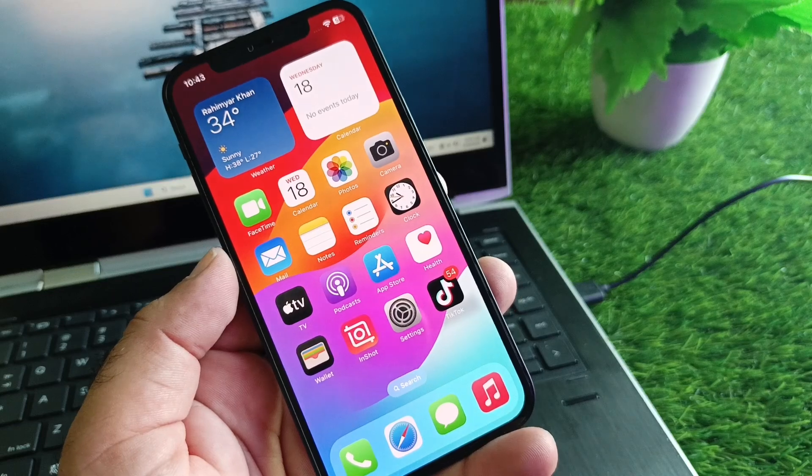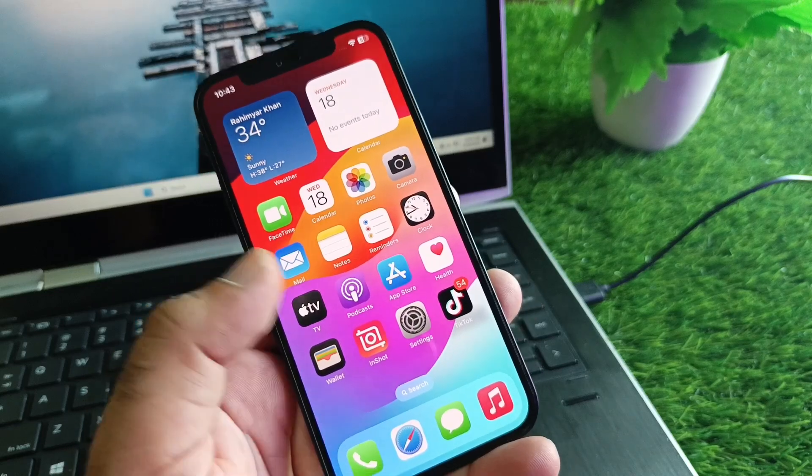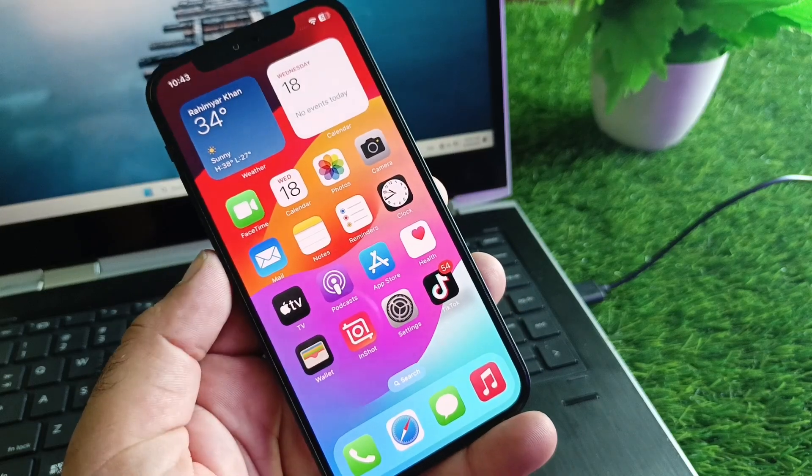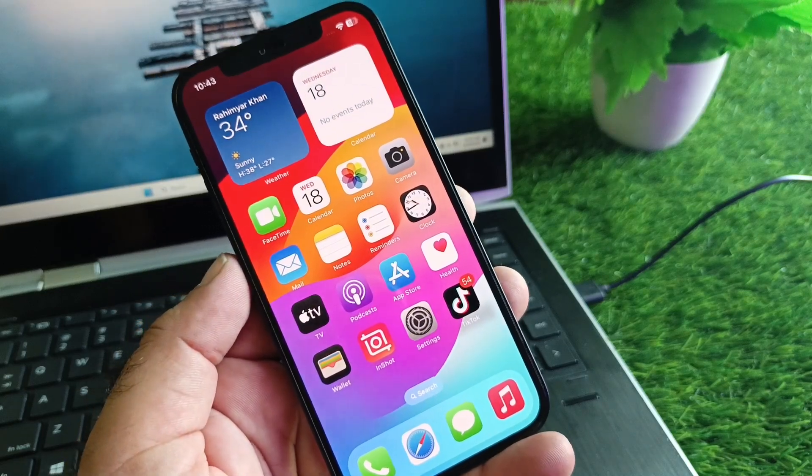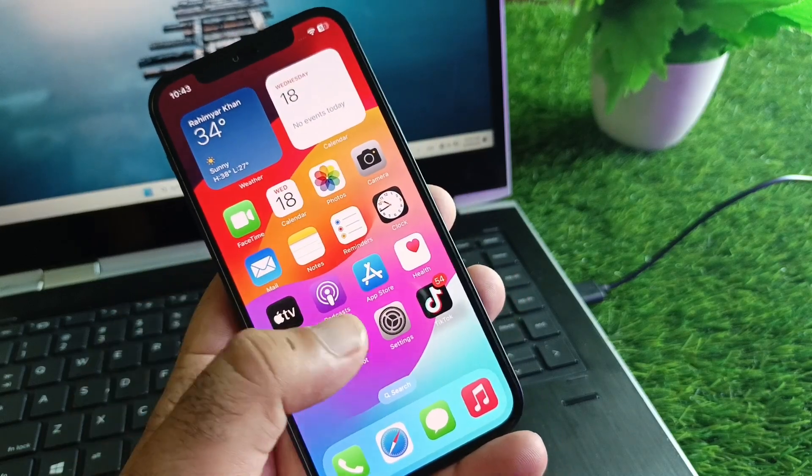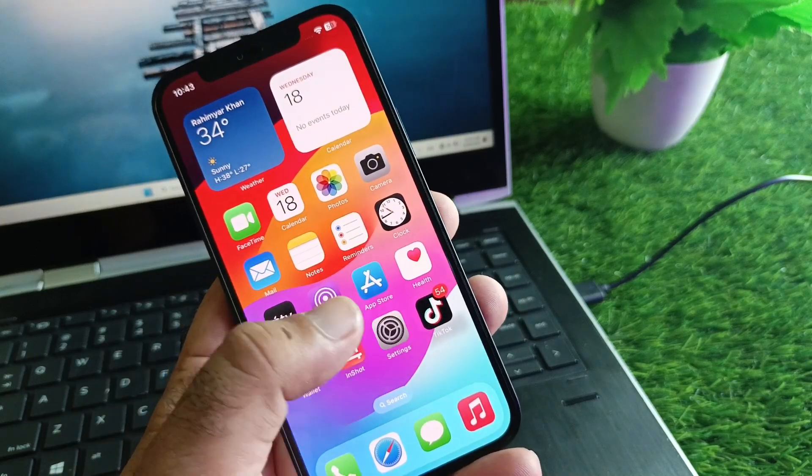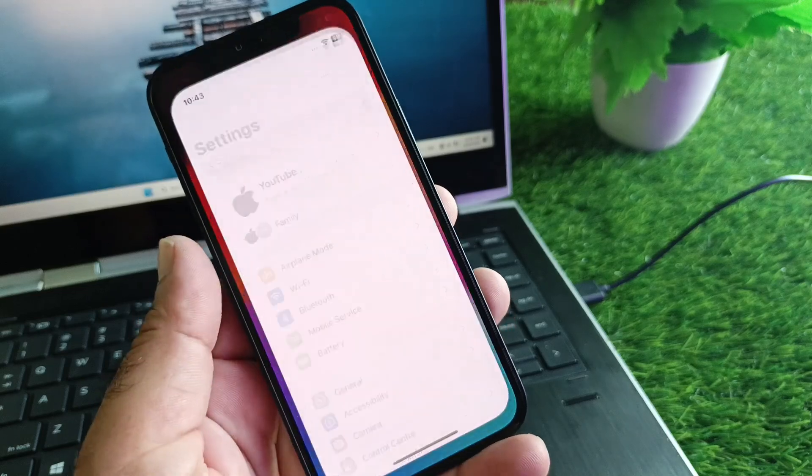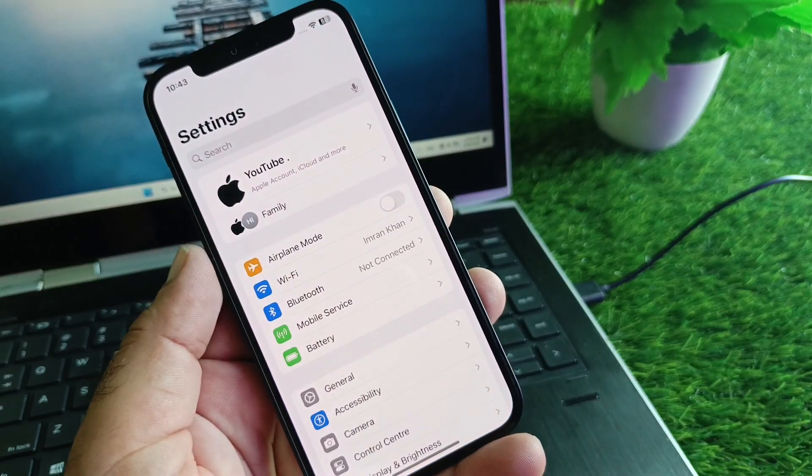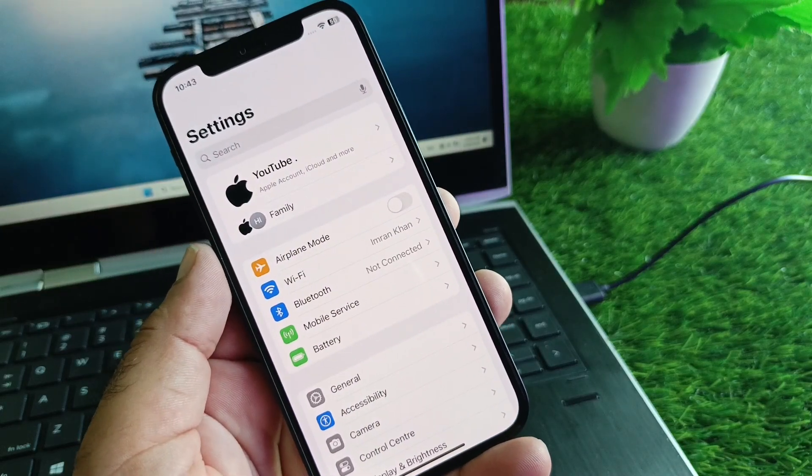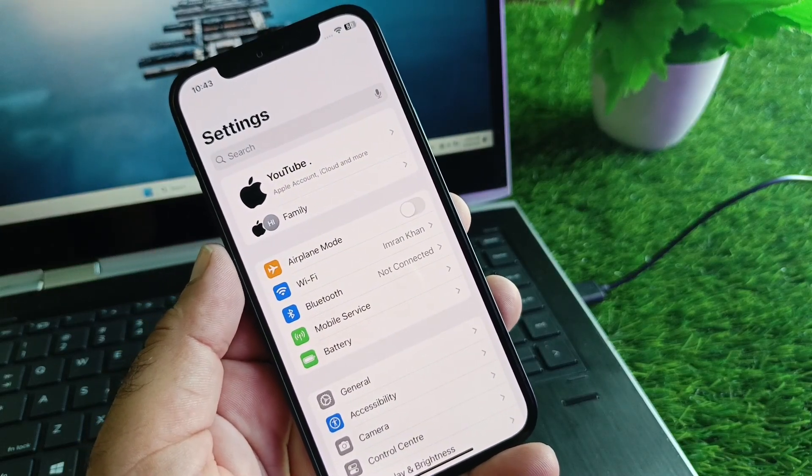First of all, open the Settings on your iPhone or iPad and make sure you have an active internet connection.